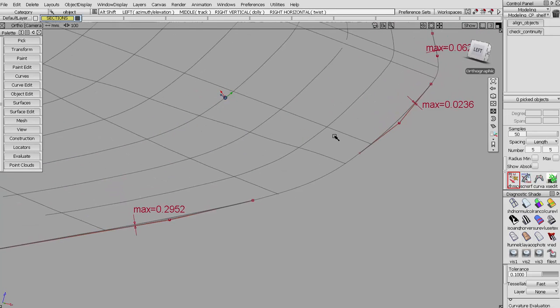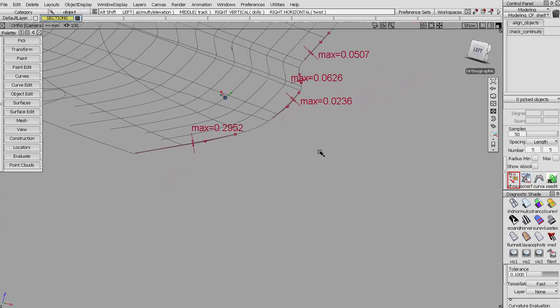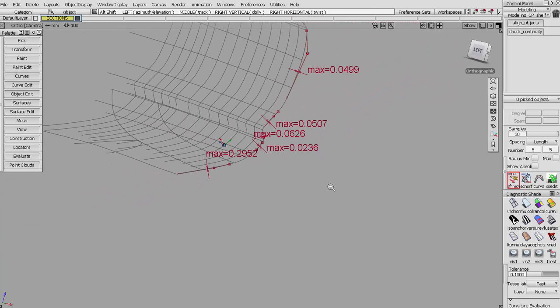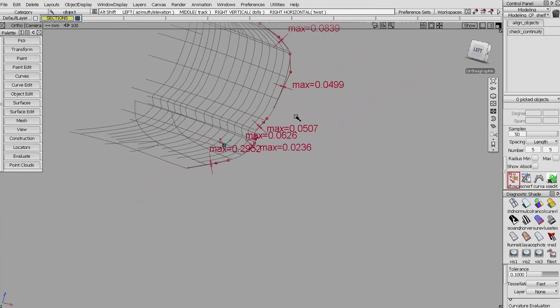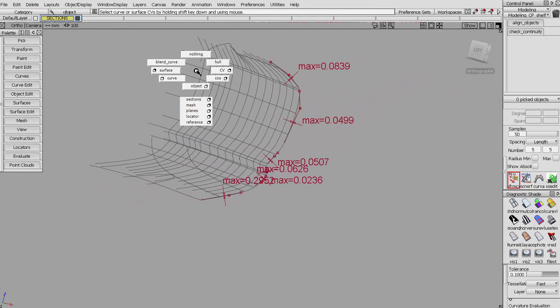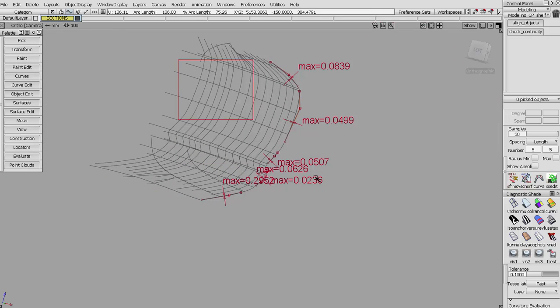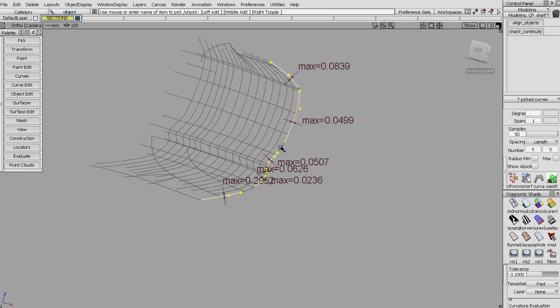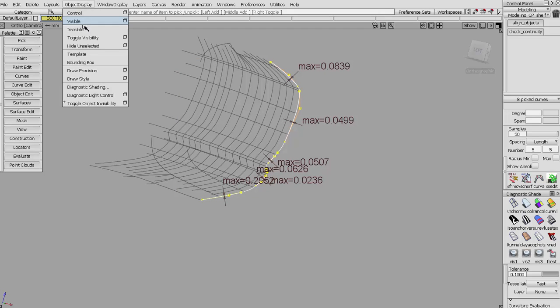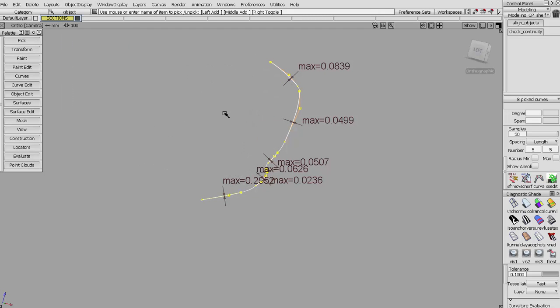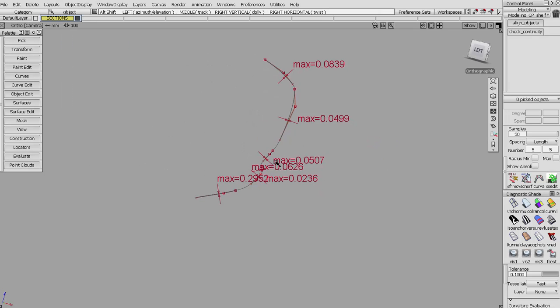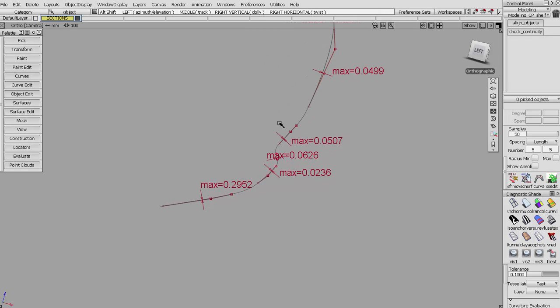To get back to where we were, I'm going to pick curve, pick all my curves, pick object, pick this one section, do my hide unselected again. All of these appear to be well within my tolerance.